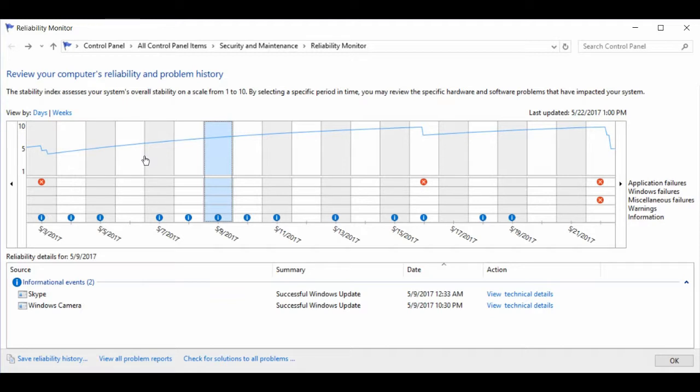This is the main window for Reliability Monitor. In the center is a multi-part window showing at the top of it a graph of the reliability of a system.